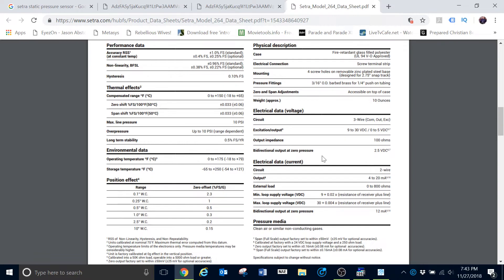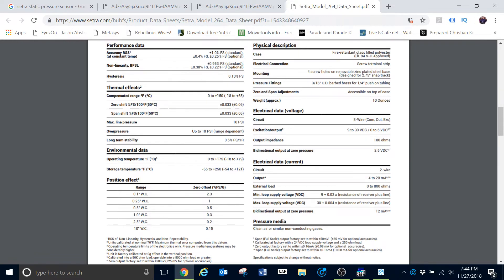By contrast, if we have 10 inches of water column for our pressure, we should have a voltage output of about 5 volts DC. That is how the two kind of correlate with each other. Your maximum output should be equal to the maximum pressure of your sensor.